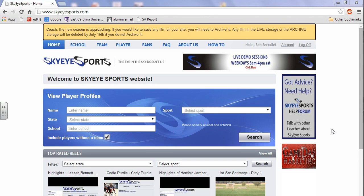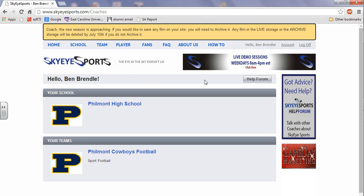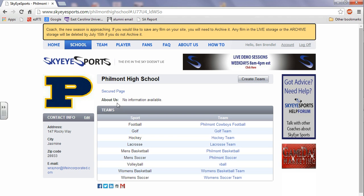Today I'm going to show you how to make edits on your secured team page. So after you've logged in, I'm going to go to account, click our school, and then here's the important part, we're going to click secured page.